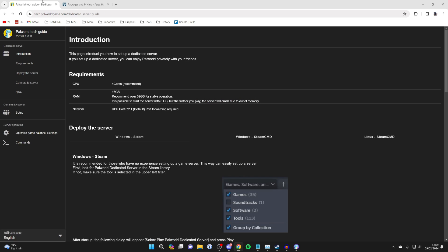But if you wish to make one for free and host it on your own computer, then we can continue. So make sure you meet the requirements here. If you don't, you can always check out Apex Hosting.